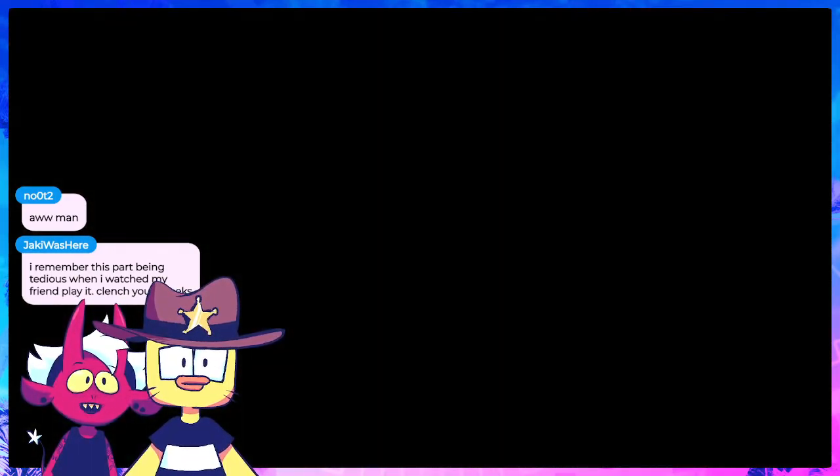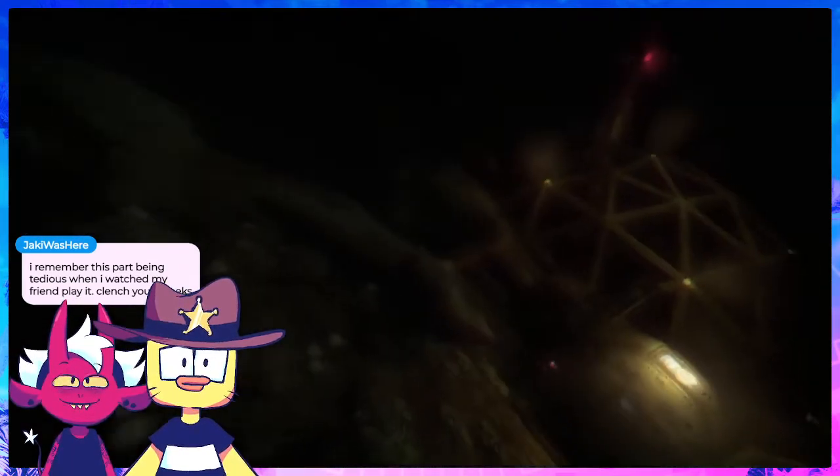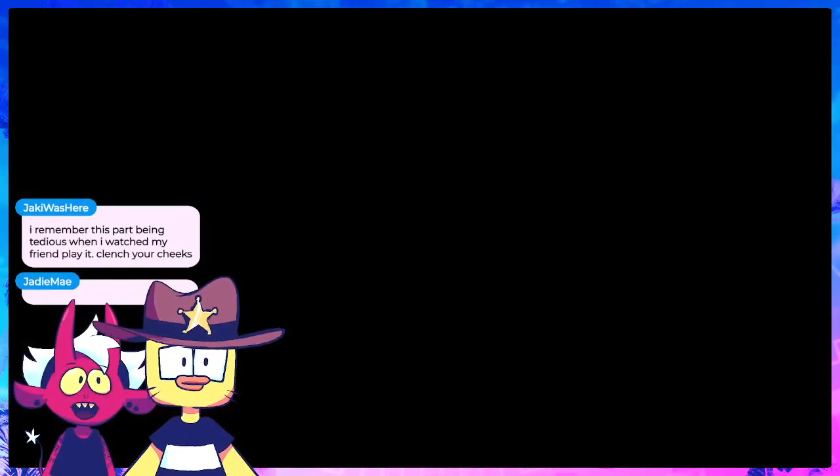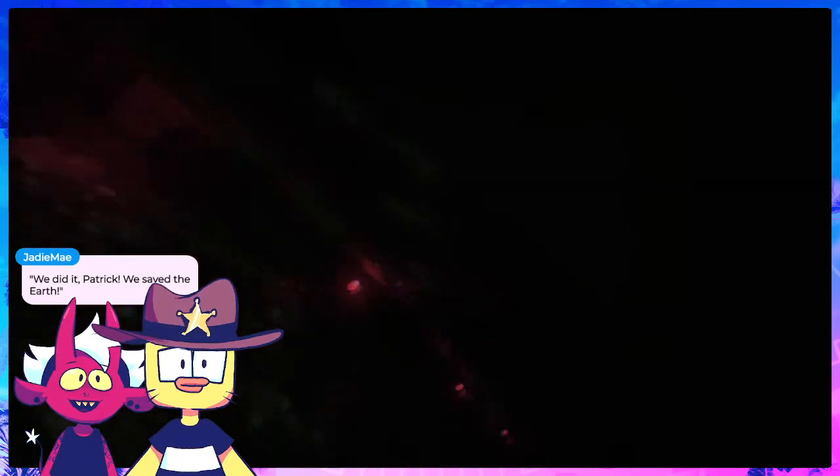What's happening? Are you, like, soft-locked in the death animation?